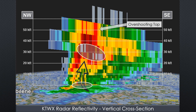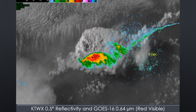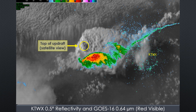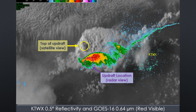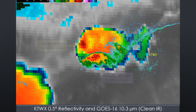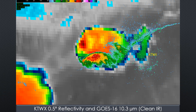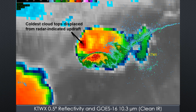Now let's superimpose the radar reflectivity on top of the corresponding image from the GOES-16 0.64-micron visible channel. Note that the overshooting top in the visible satellite image is displaced to the north and west of the location we just analyzed from the radar cross-section. This displacement is also clearly evident in the infrared. The coldest cloud-top pixel on the 10.3-micron clean IR channel is placed north and west of the position where radar indicated the location of the main updraft.